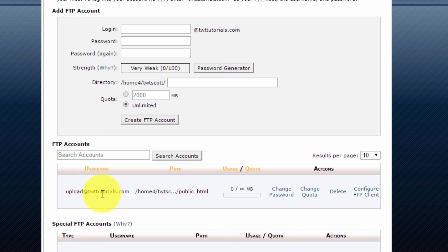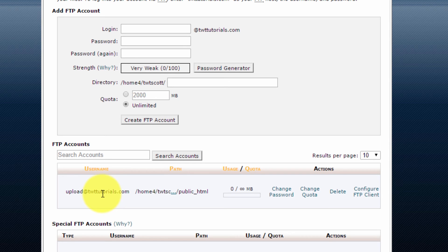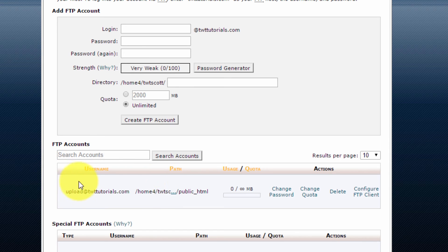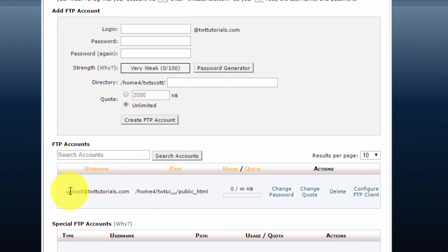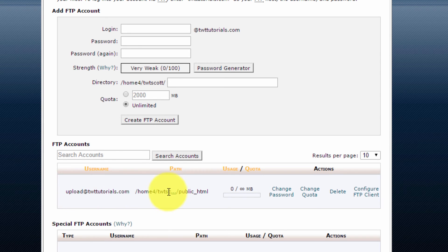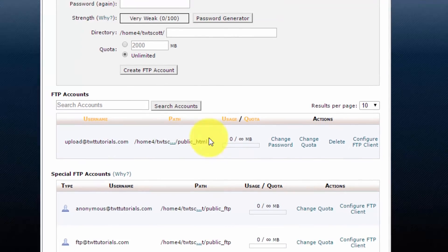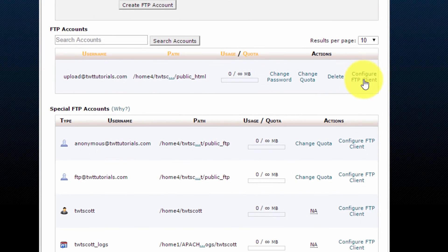Now let's look at how to get the settings or the information required to configure either the client or the application that needs access to this FTP account. This is quite easy. All you need to do is locate the account you created from the list here. In my case, and probably in your case, this will only be the one. And then all we do is click configure FTP client.